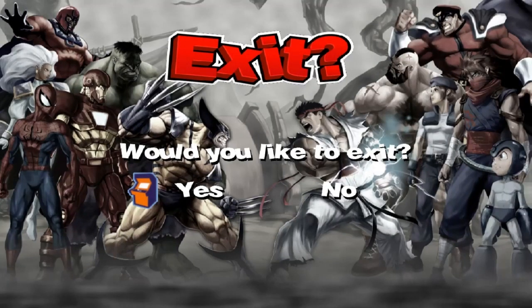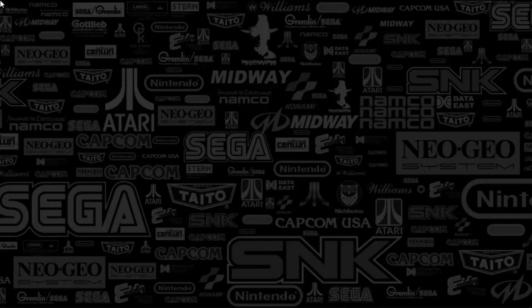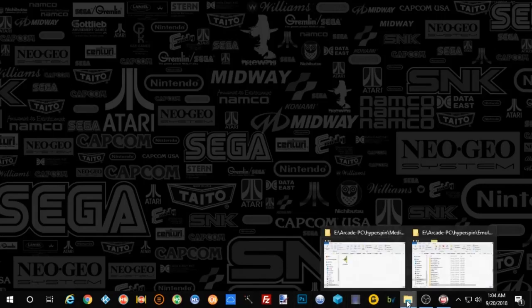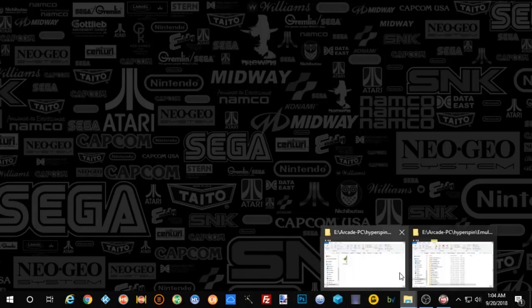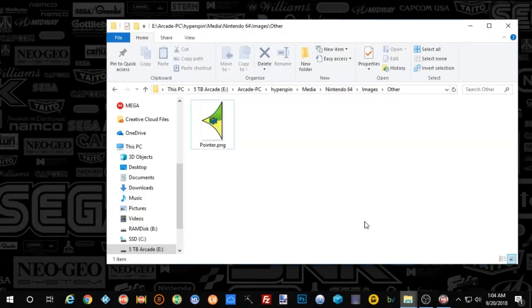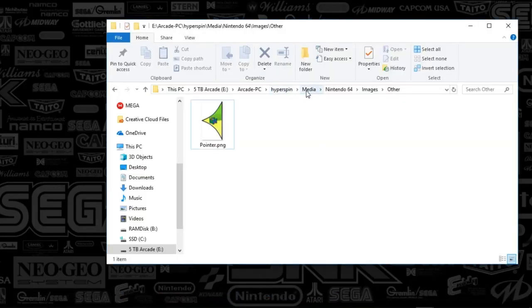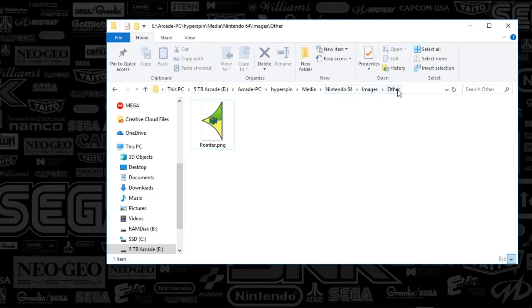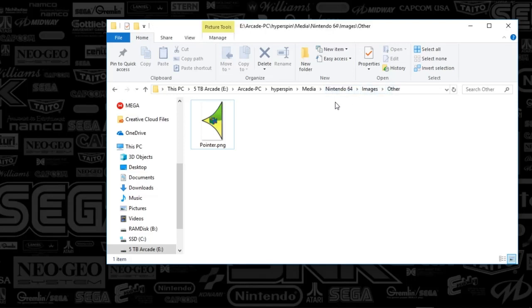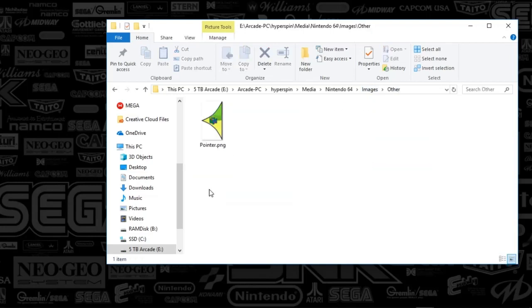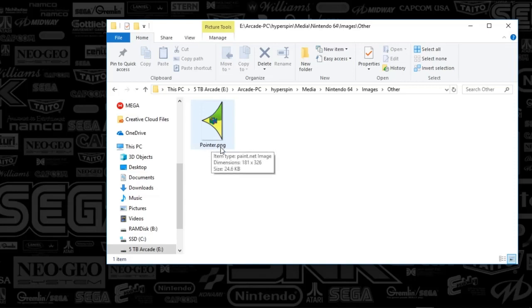I'm going to go ahead and back out of hyperspin. We're going to go to your hyperspin media folder, and just go to the system that you're wanting to update the pointer. You'll go to images, and then there's a folder called other. There's only going to be one file in here, and the file needs to be called pointer with a capital P, and that will display in your hyperspin wheel.